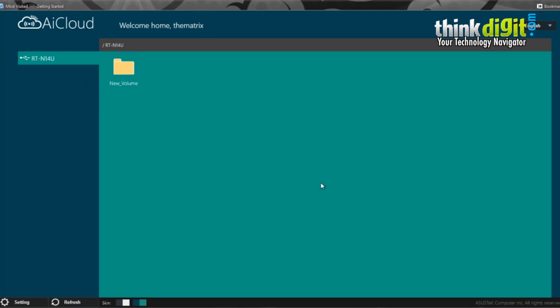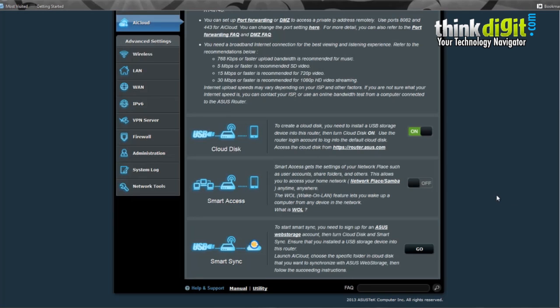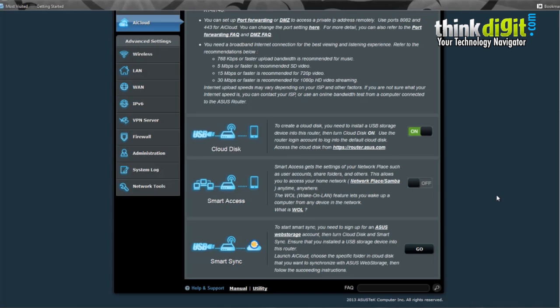Let's check out what other AI Cloud features we have in the RT-N14U. Asus AI Cloud is basically a mobile application that adds the Asus Cloud features to your Android or iOS device. It allows you to share, sync, and stream all your files such as music, movies, videos, and documents on the go. You can access your files from anywhere using the AI Cloud application or service by Asus.